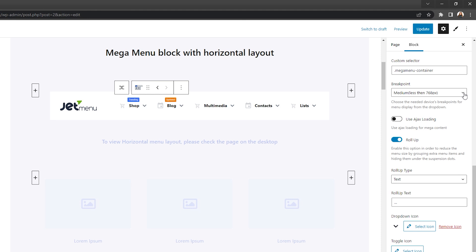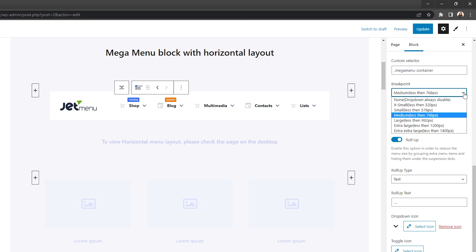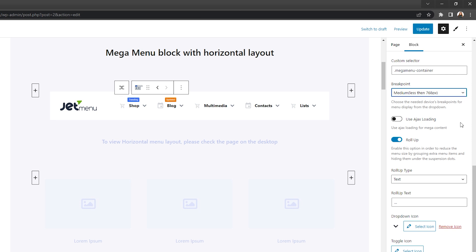Set the breakpoint from which the menu will be displayed as a drop-down on different devices. Decide whether to use Ajax loading for Mega content or not, and whether to group extra menu items by rolling them up, thus reducing menu size.